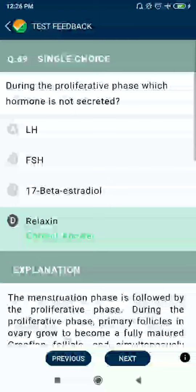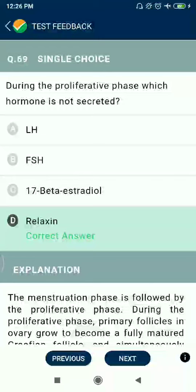Question 69: During the proliferative phase, which hormone is not secreted? Relaxin is not secreted, but LH, FSH, and 17-beta estradiol are secreted.